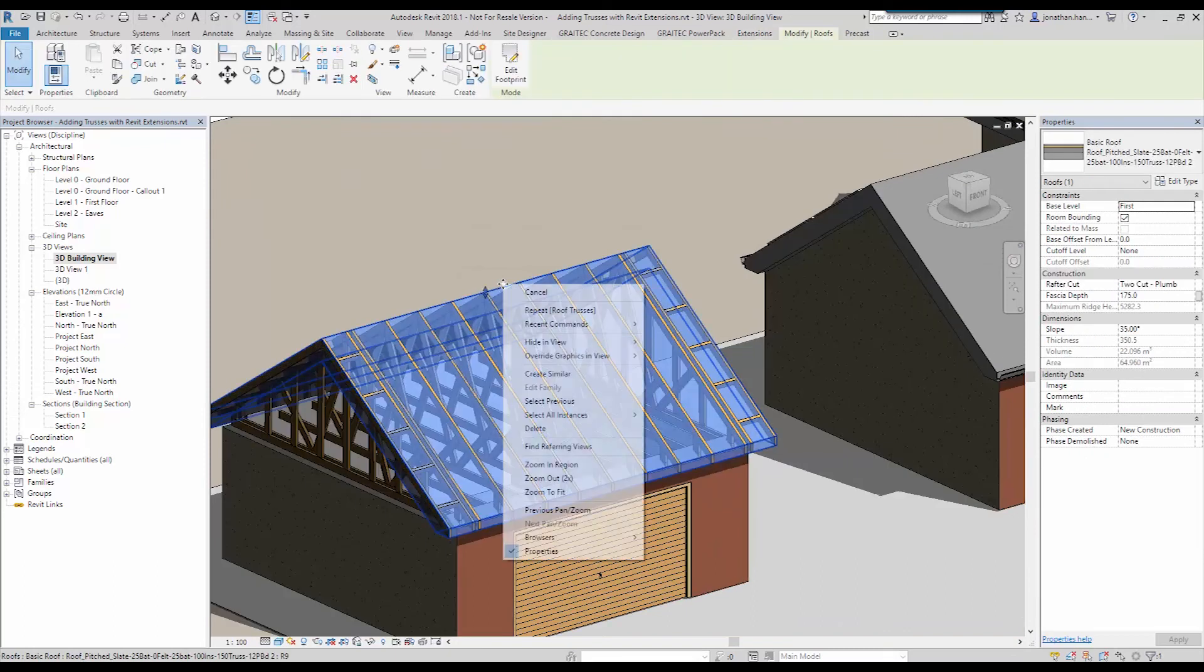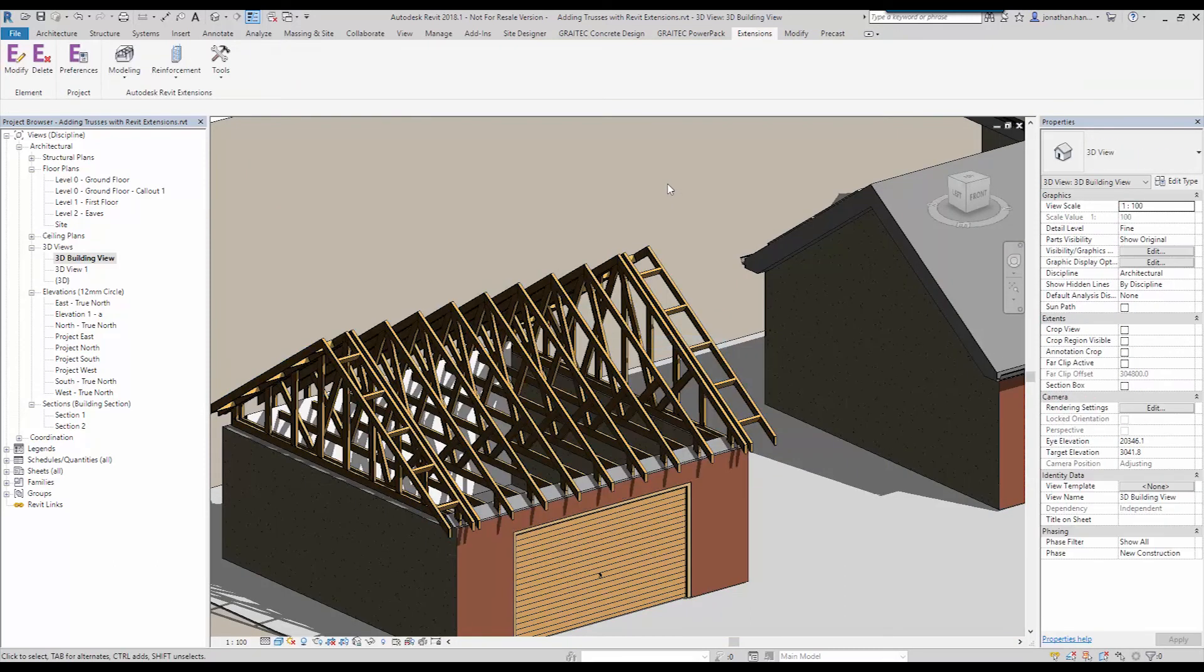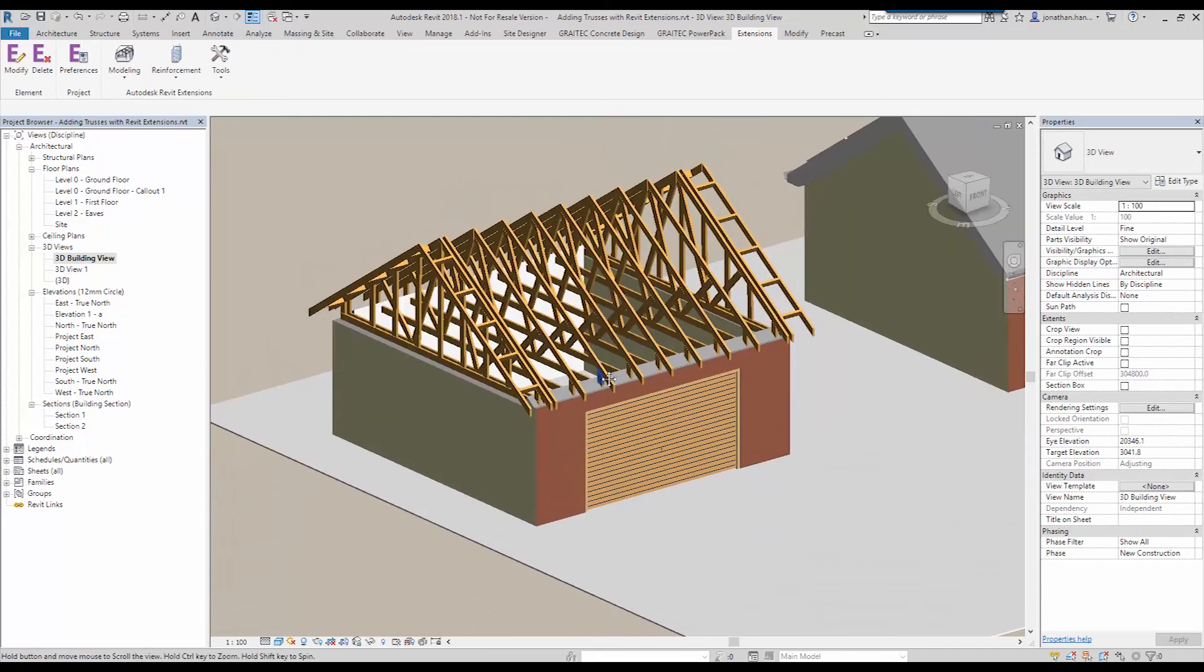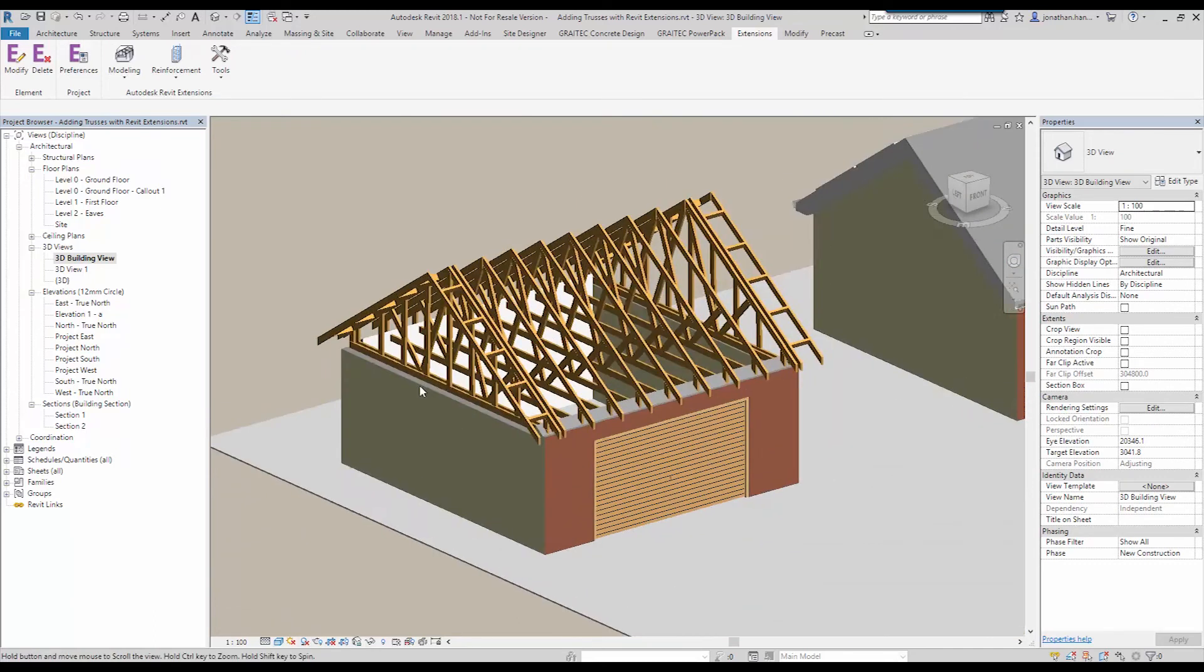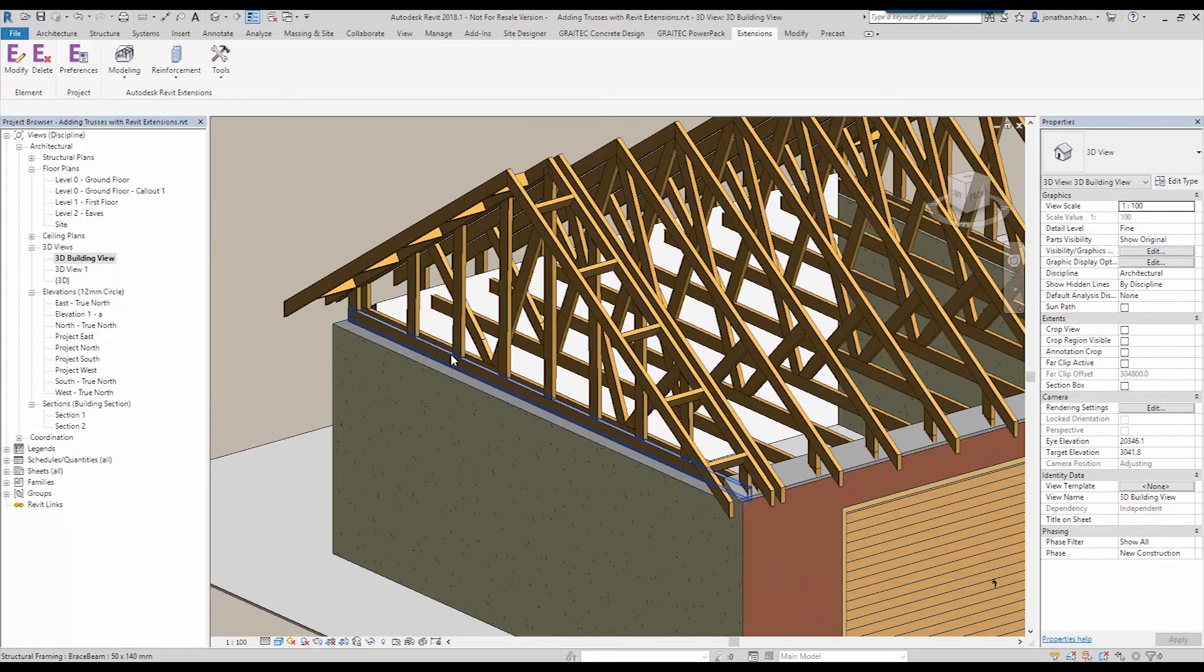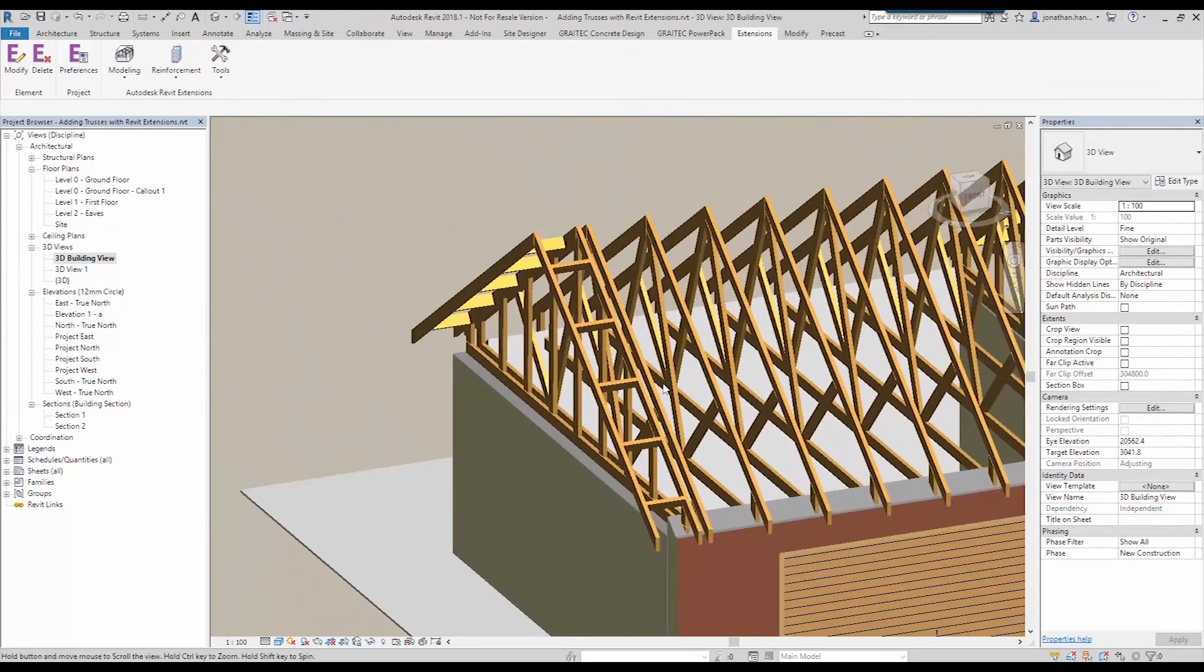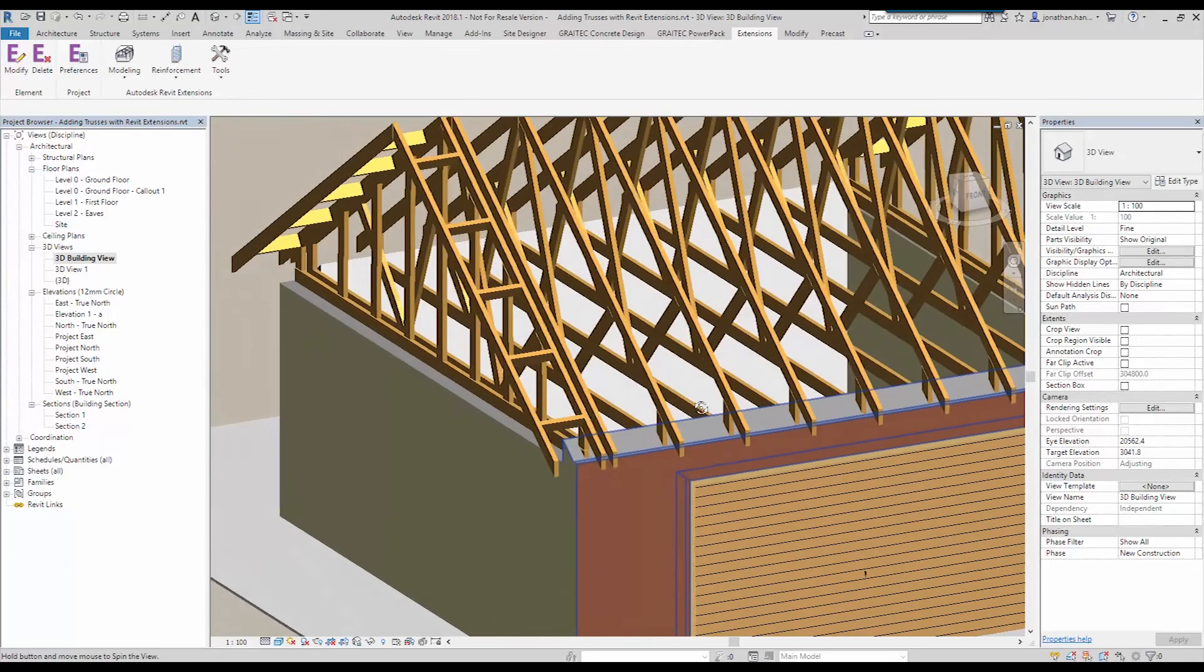I'm just going to hide off the roof in the view for clarity. And you can see what we end up with. If I just remove shadows as well. So we get our gable panel, we get our ladder unit and then we get our individual trusses.